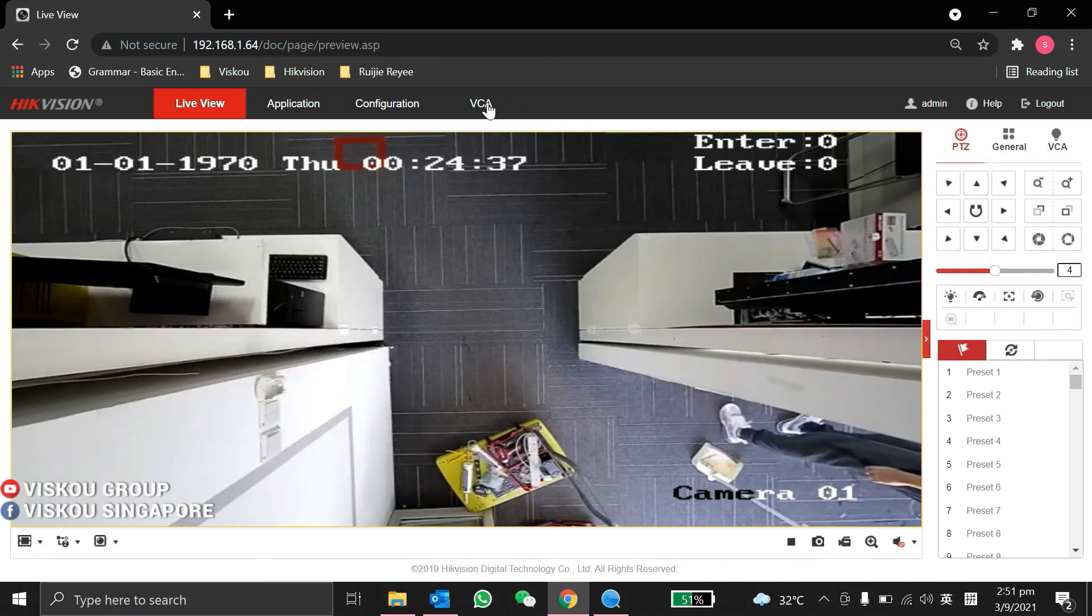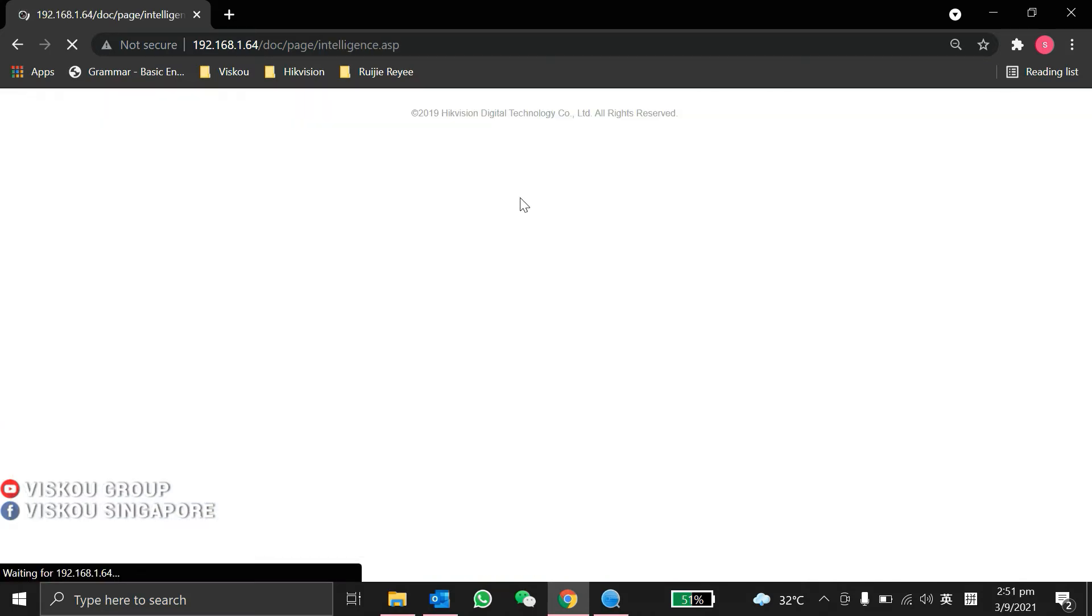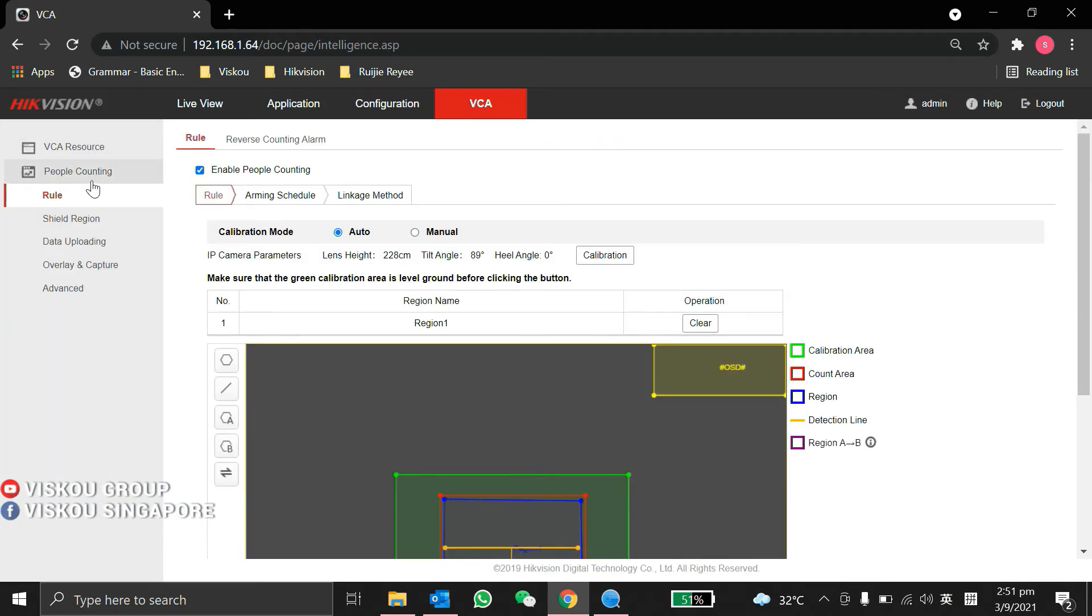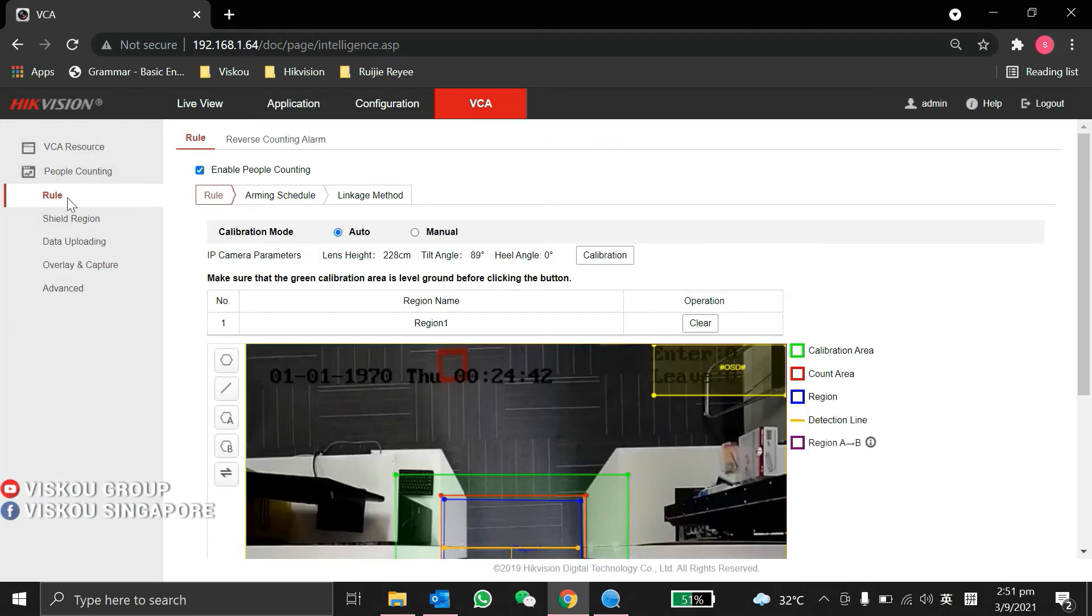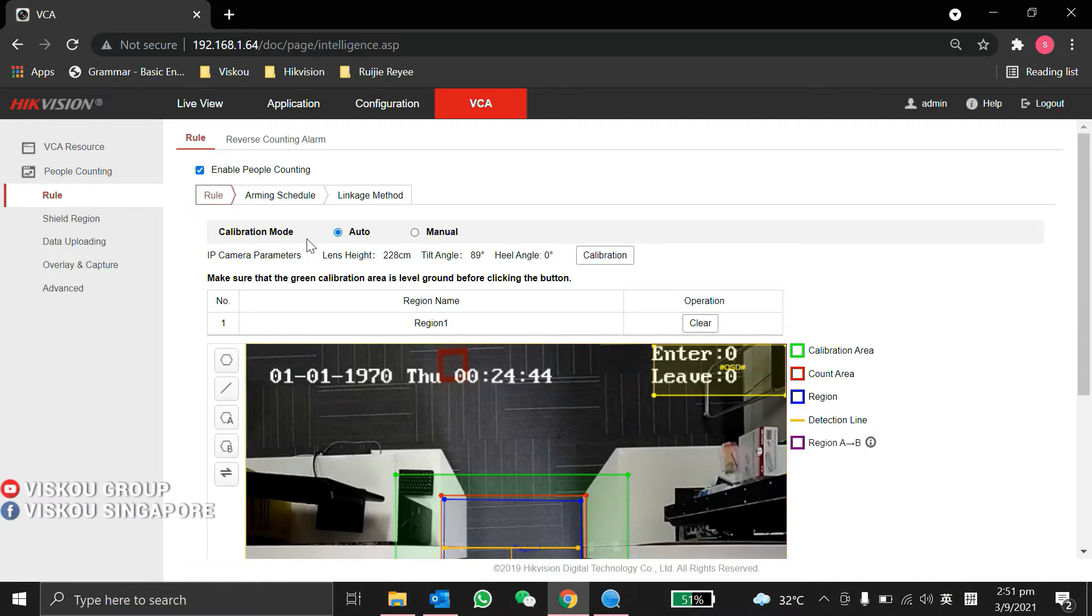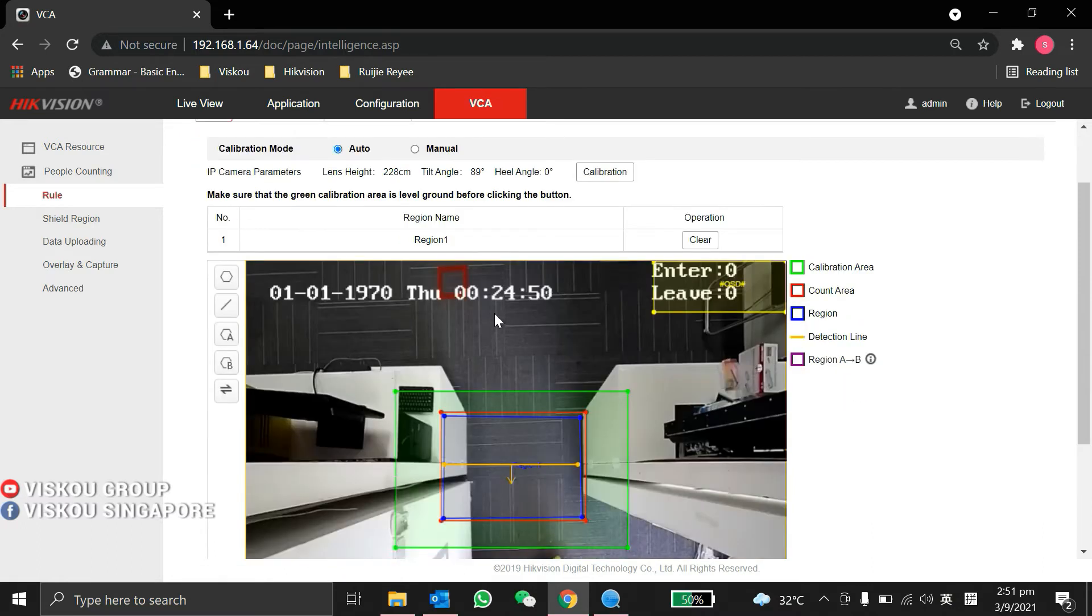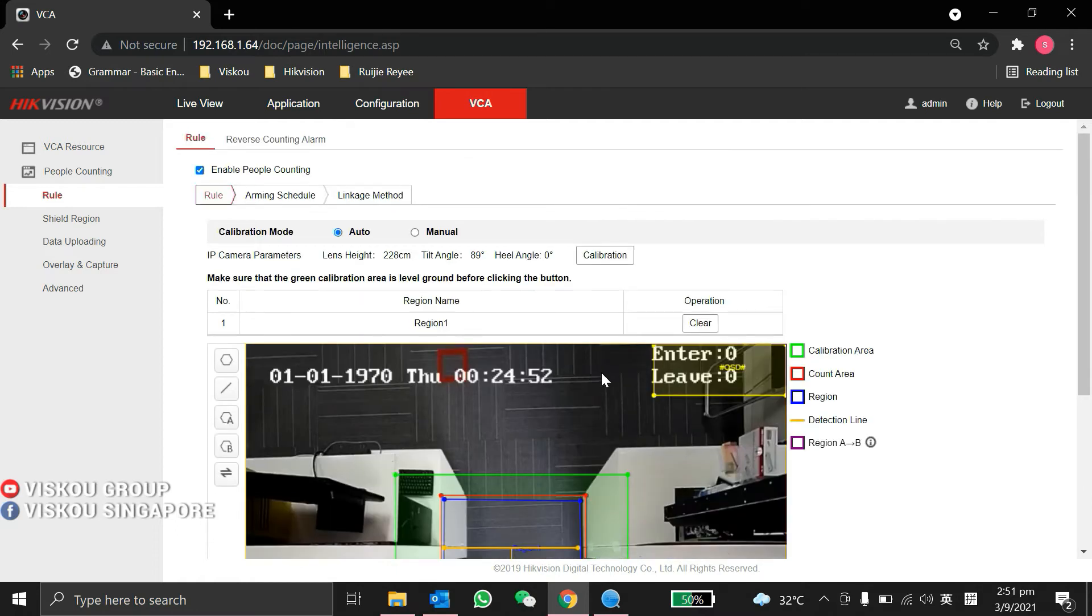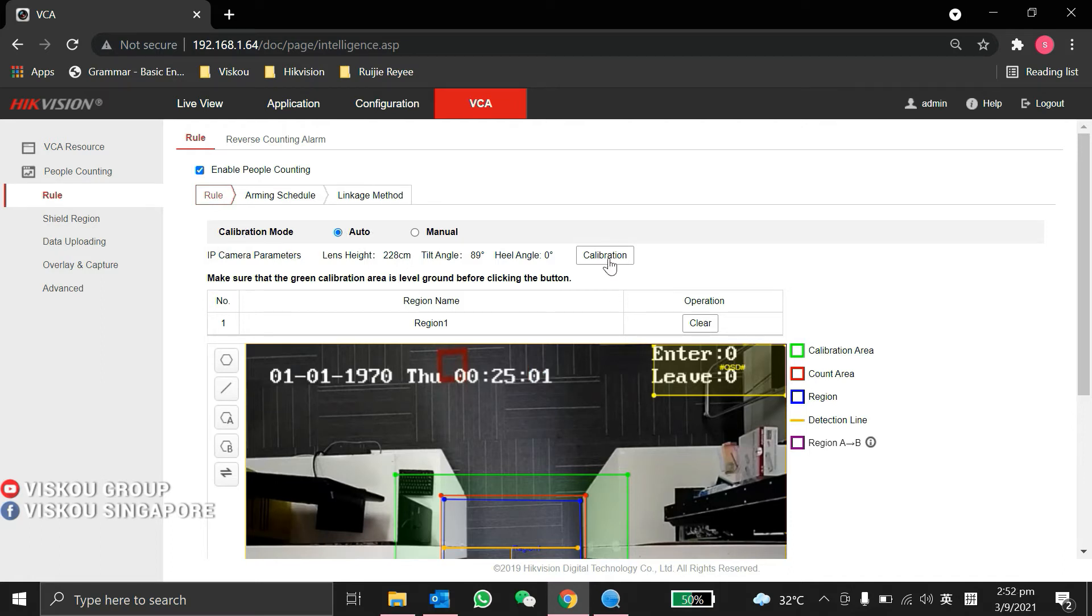At first you must enable the people counting. So the next step you need to do is you need to draw the rules for the people counting. First you need to calibrate it. You can choose the calibration mode as auto and click calibration.